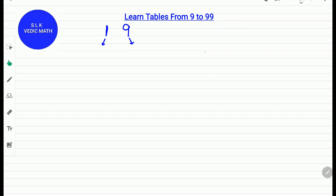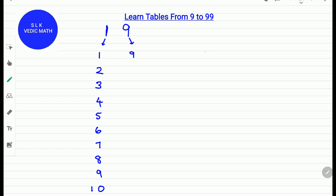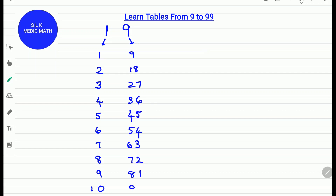Let's try an example with the 19 table. First, write the tables of 1 and 9. So 1, 2... Now let's write the tables of 9. Since both numbers are one-digit numbers, we write them as it is.